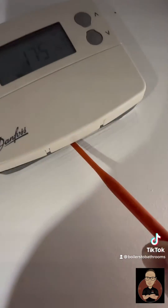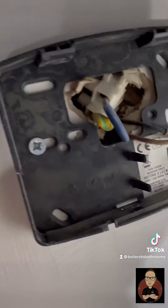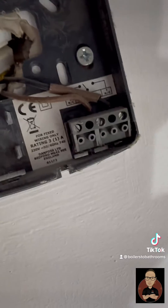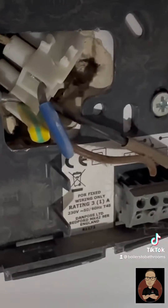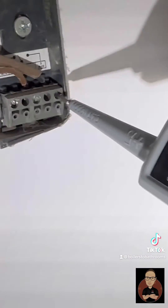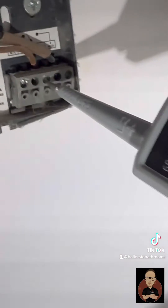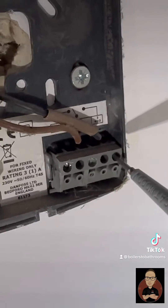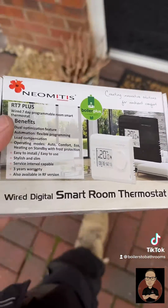Pop a flathead underneath just to pop the front off, and that'll whip off exposing two cables. You've got your common, which is your permanent live, and then you've got your normally open, which is your feed up to the zone valve. So when you're calling for heat it makes the connection and sends voltage up to the zone valve. We're getting 240 on common, which is your permanent, but nothing on the other one.